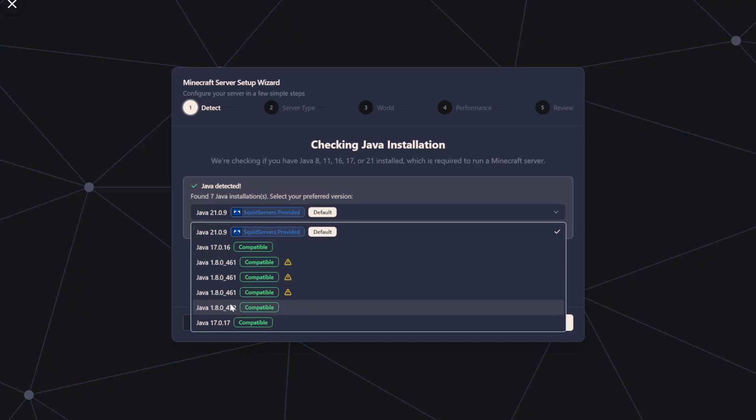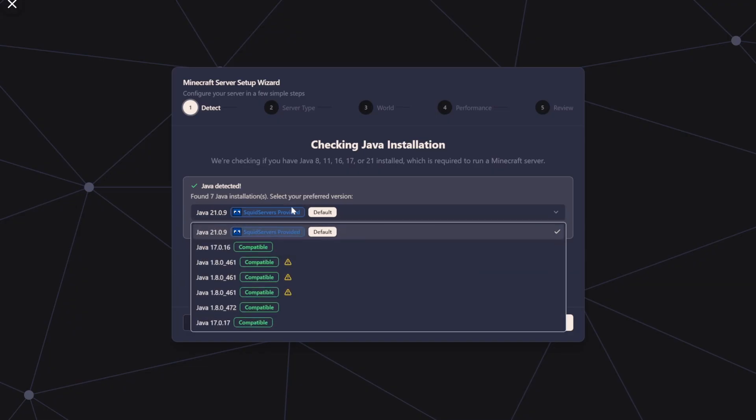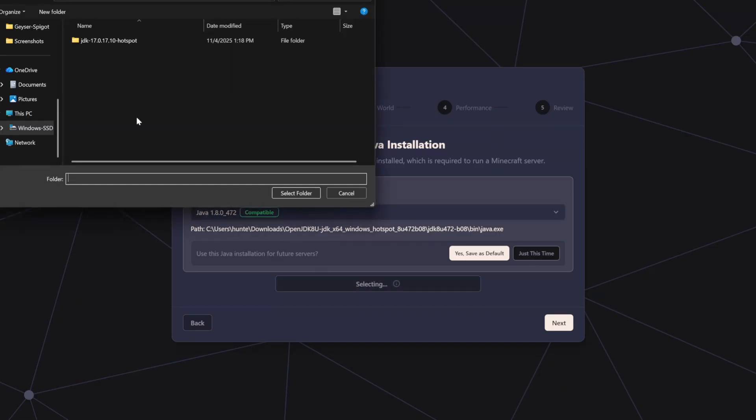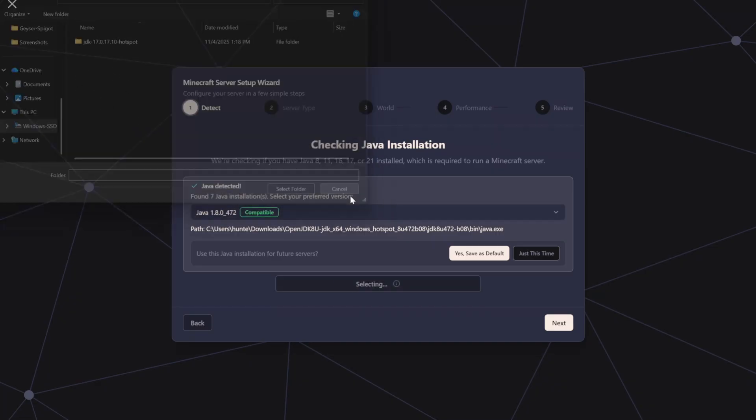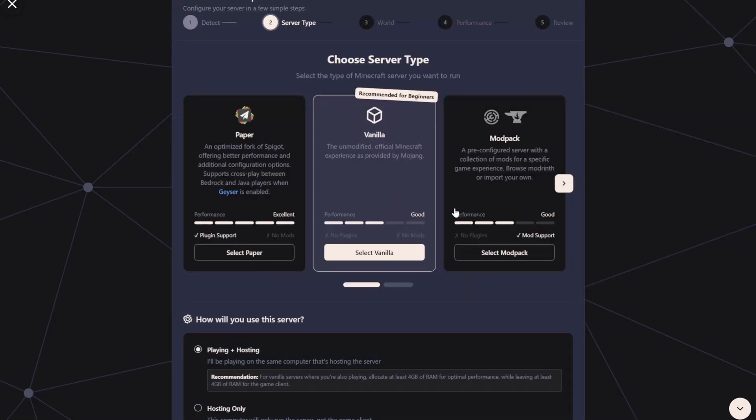There's a little setup wizard, but once you've done that, if it's still not showing up, you can select Java manually and select the folder that it was downloaded into, and then add it to the list. Then I'll press Next,